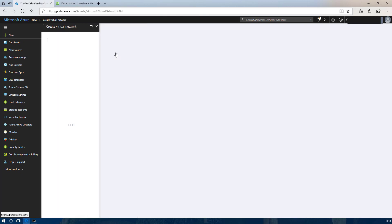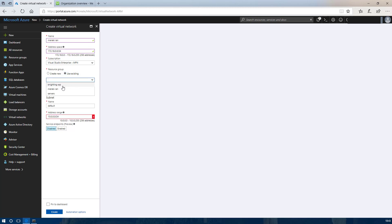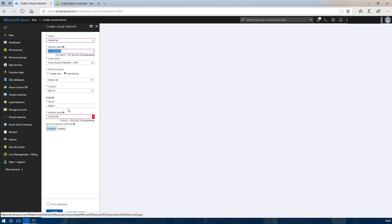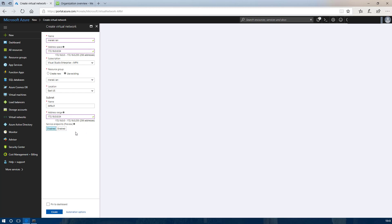Once the resource group is created we are going to create a new virtual network. This will be what we use for the LAN of the virtual Meraki appliance. You can use any address spacing here and associate it with the new resource group we have just created. You need to make sure the address range is within the address space.